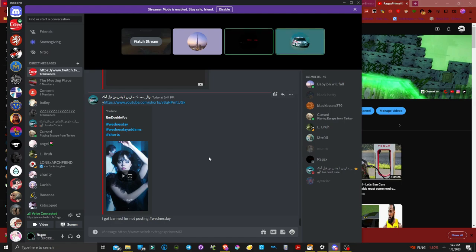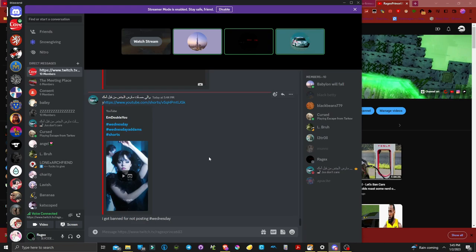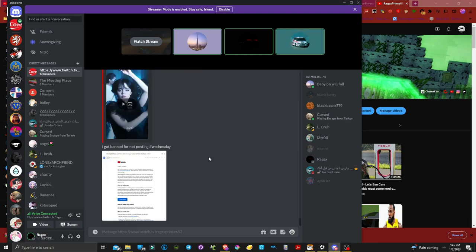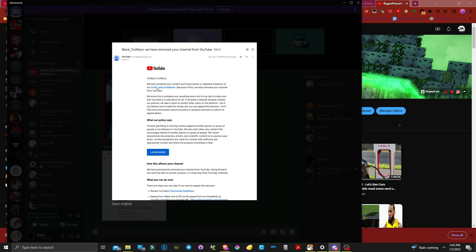I literally did permanently ban. So let's see the email. There's literally no actual anything in this email. It's so bad. It doesn't tell me anything, it just says fuck you.